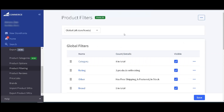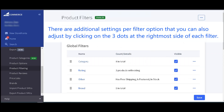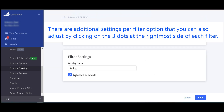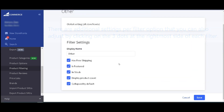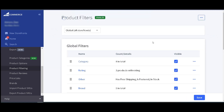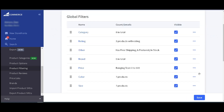For each filter, you can also edit other settings particular to it by clicking on the three dots to the far right of each filter option. You can change settings such as the display name, sorting order, number of filter values to show, collapsing the filter, and many others.